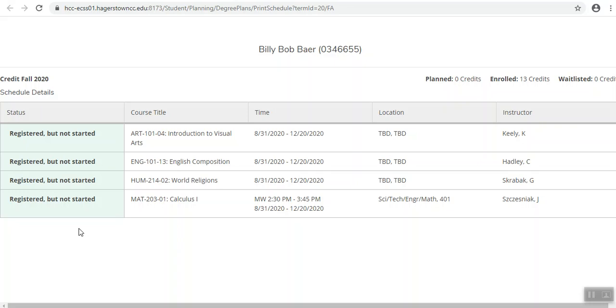If you see a class that you do not want to take, go back to the plan and schedule screen and click the X button on that class.